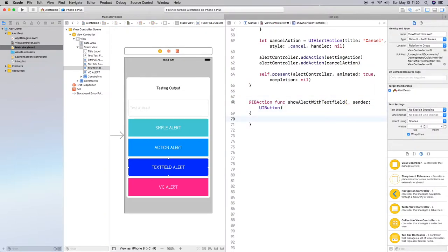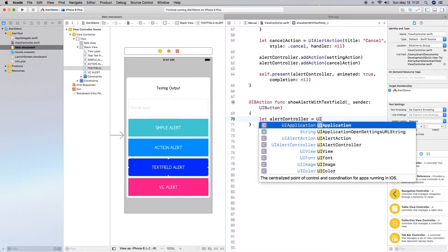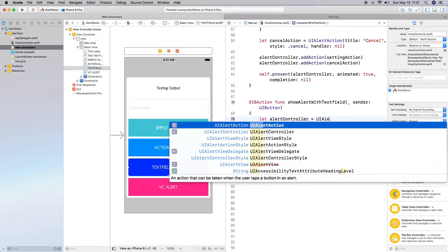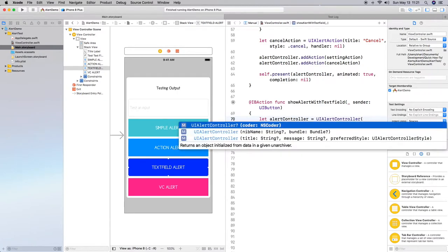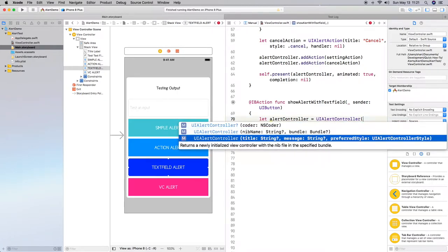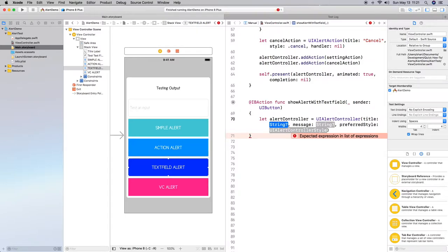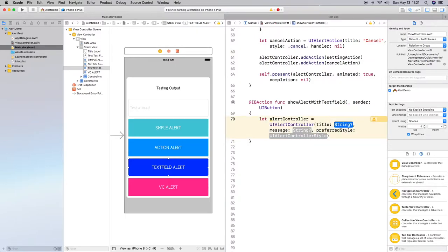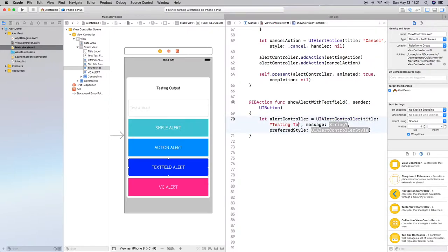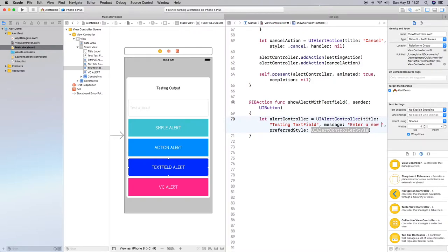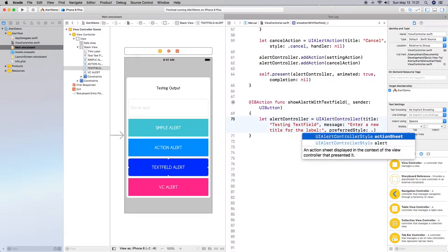Okay, so the first thing, of course, we have to create an instance of alert controller. Have that equal to UI alert controller. Title and message, preferred style. So with this one, we're going to say something to the effect of testing text field. The message is going to be enter a new title for the label. And the preferred style is just going to be alert.